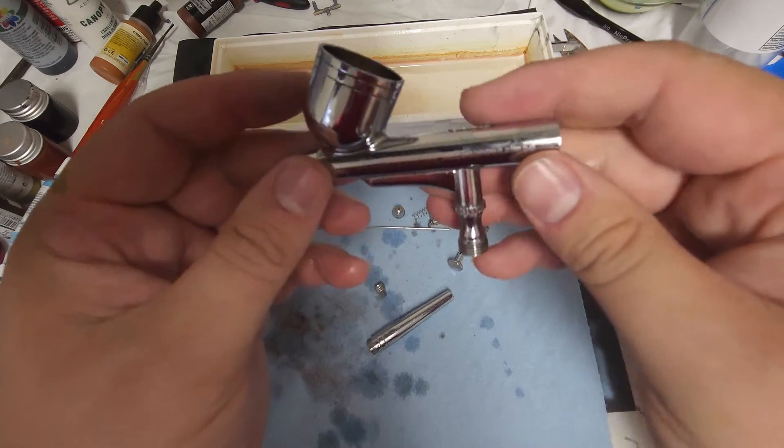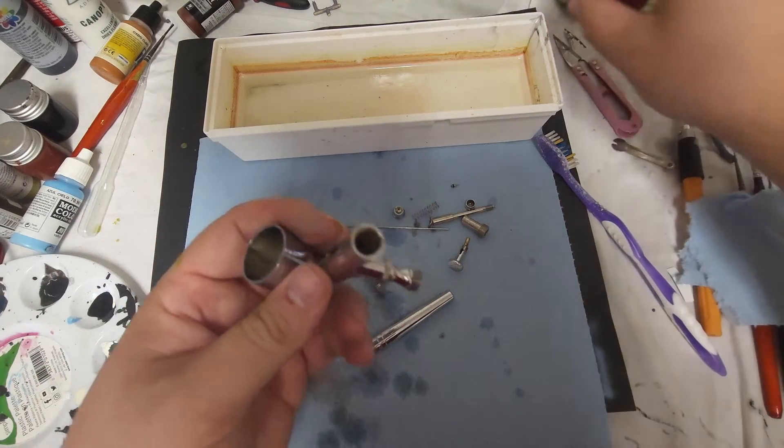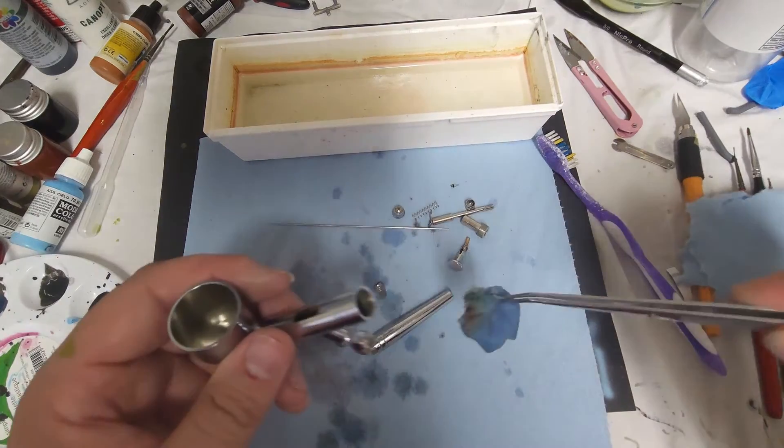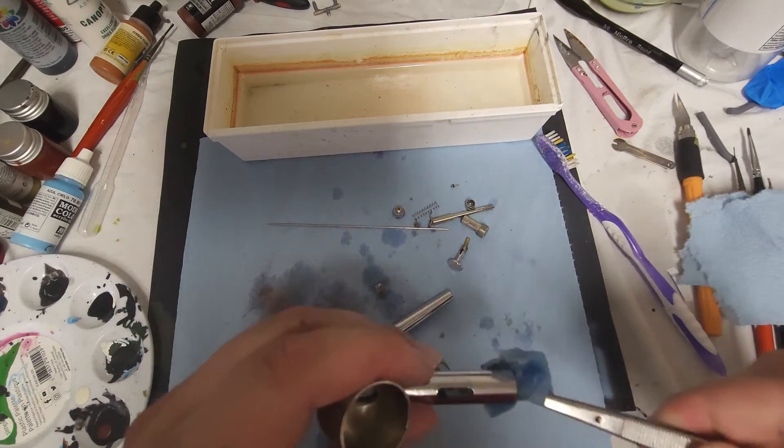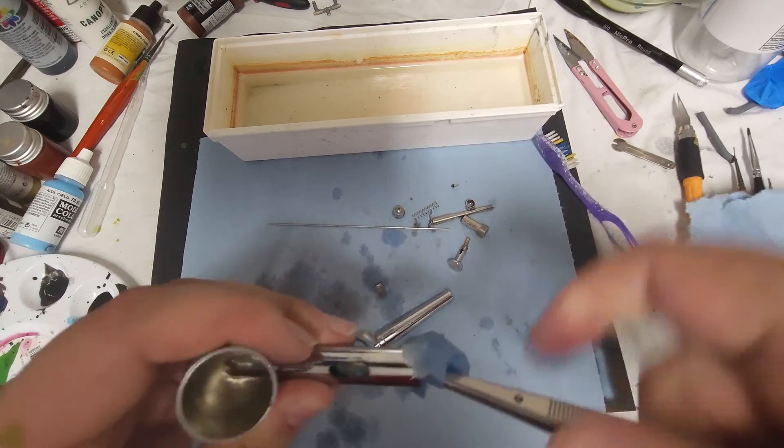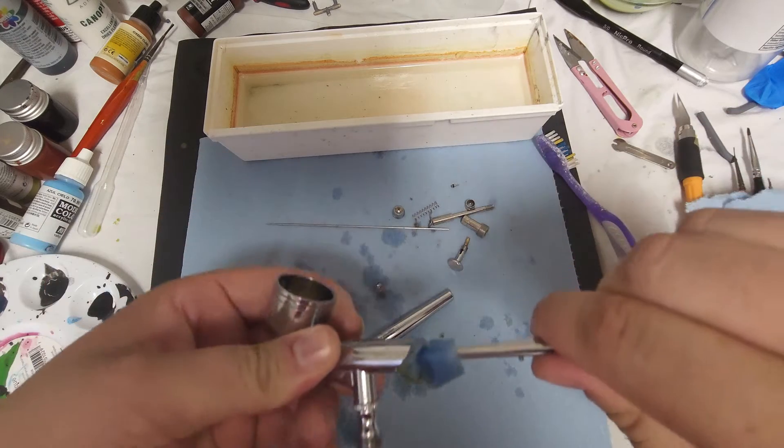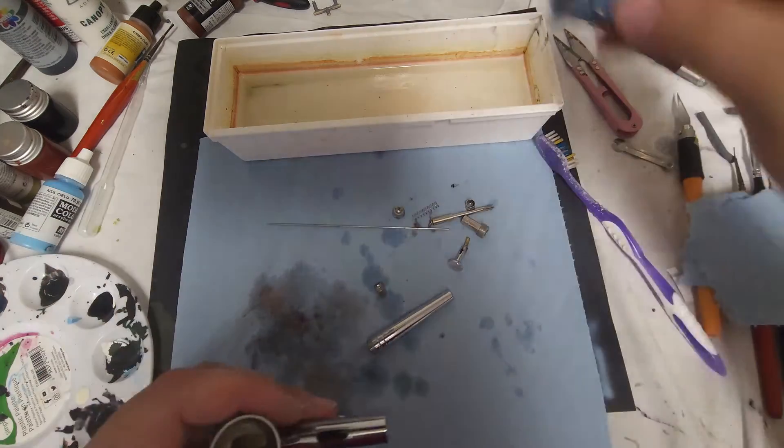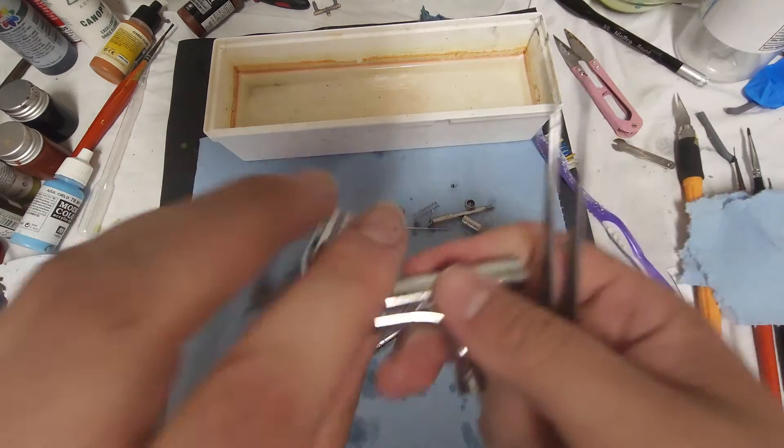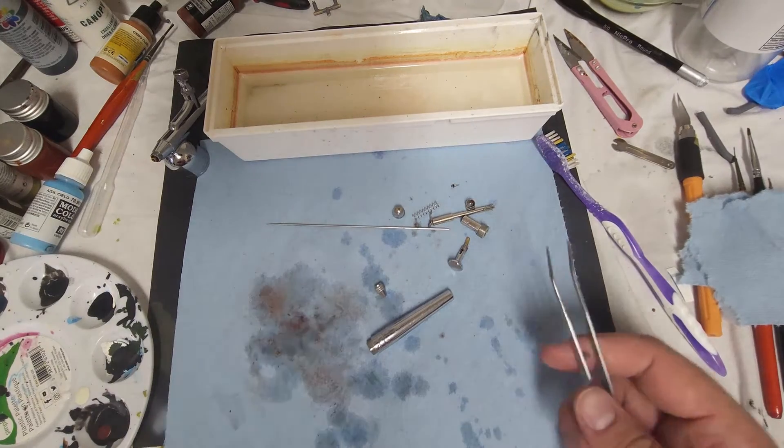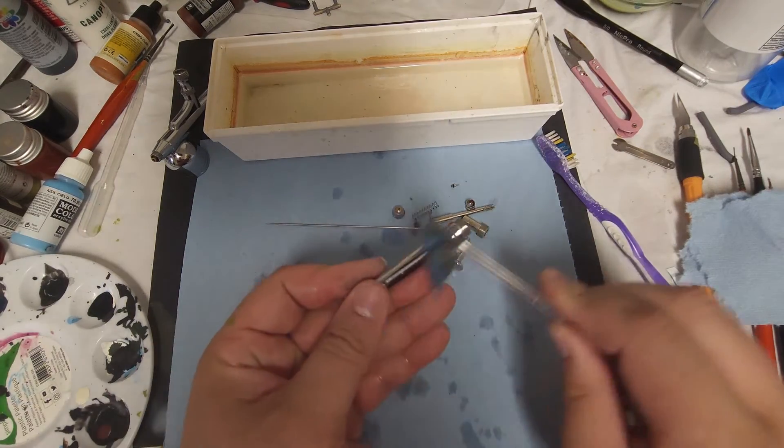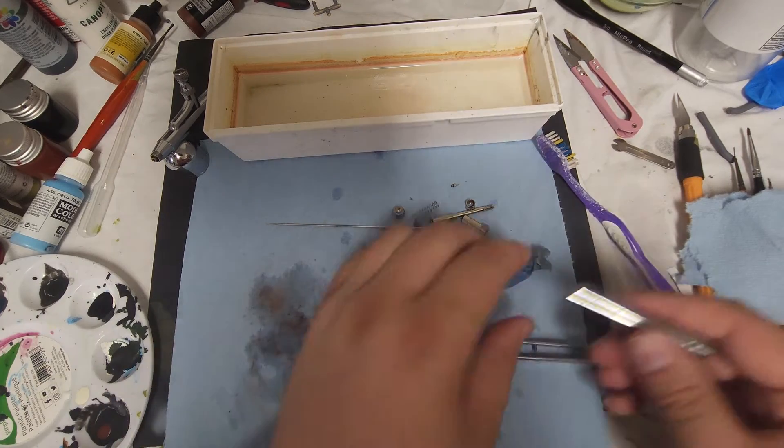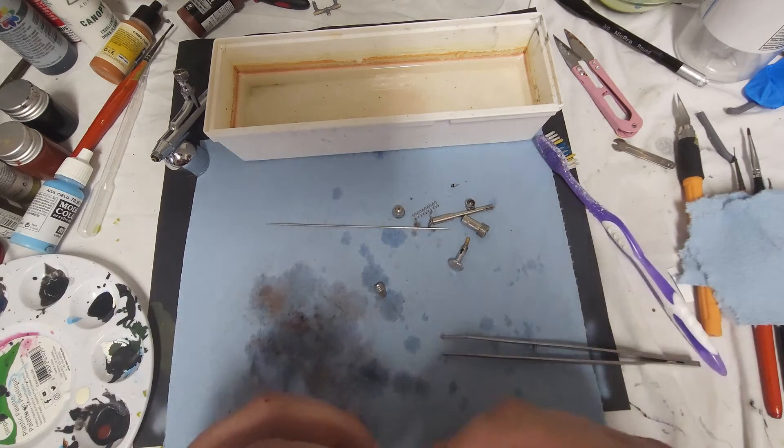That is all cleaned out. We're going to also run this down into the back side of this, so paint can accumulate in this area. I like to give that a good cleaning as well. Once that's done, let's set that aside. We're going to let the alcohol evaporate and let that dry. Go ahead and clean the back side of this with that as well.